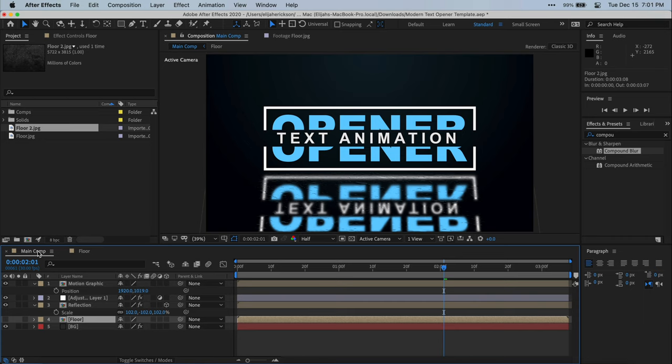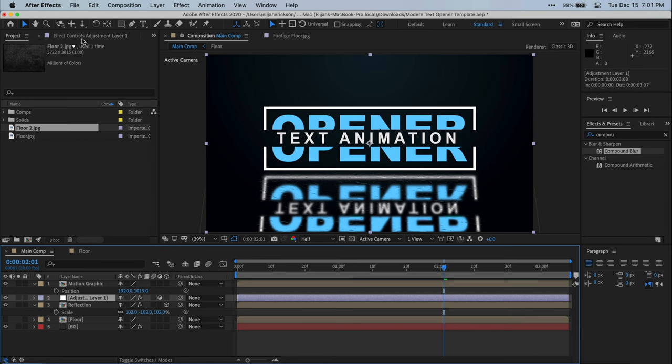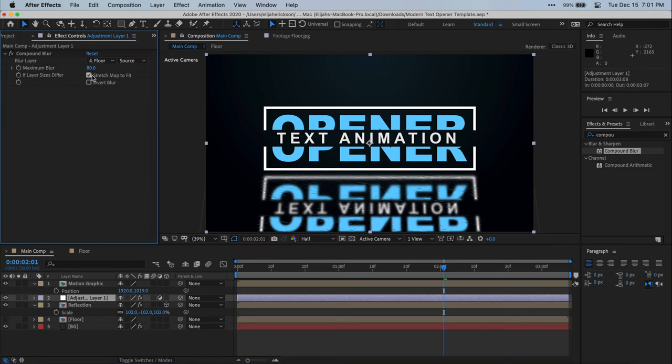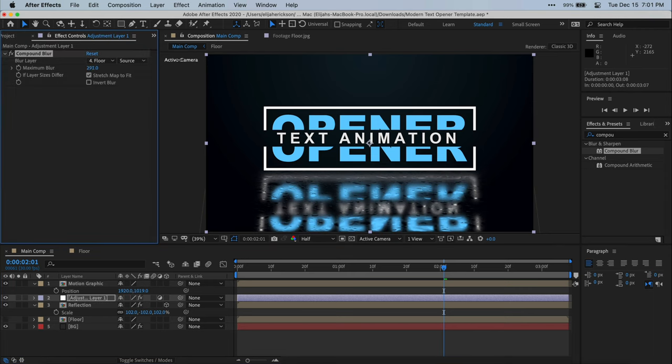Now, keep in mind, when you do change floor textures, you're likely going to have to go back to that adjustment layer and increase that maximum blur. And as you can see here, I do have to do that with this new floor texture. But really, there's so few steps involved with changing the floor that this is really a nice method to adding this floor reflection.